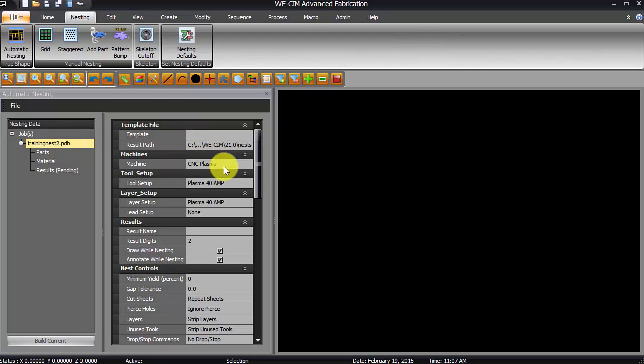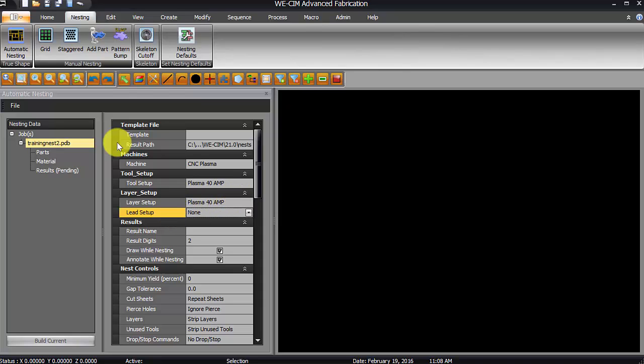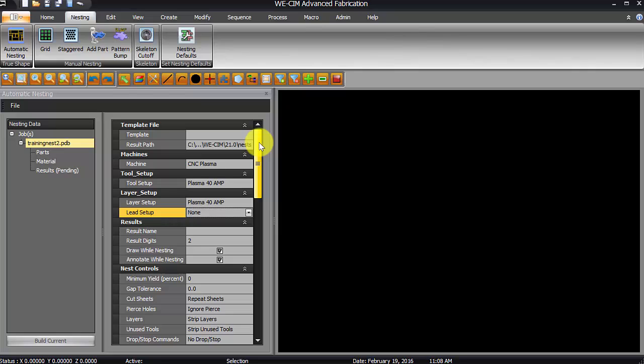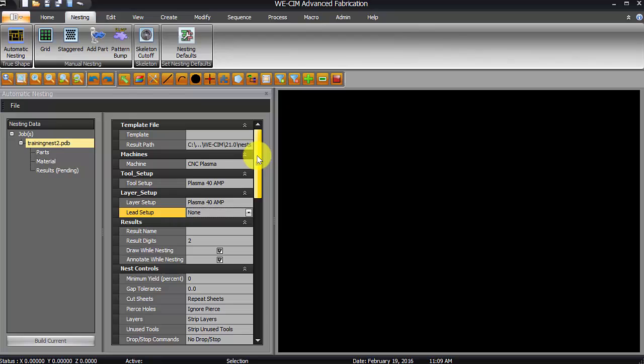Okay, so the machine, of course, will be our plasma, and I'm going to do this on a 40 amp setup. My lead setup here, I'm going to leave it none, because my MM2s that I've drawn already have leads on them. However, if you were drawing parts, you could sort of skip the step where you put lead-ins on them, if you had nothing but plans to nest them.